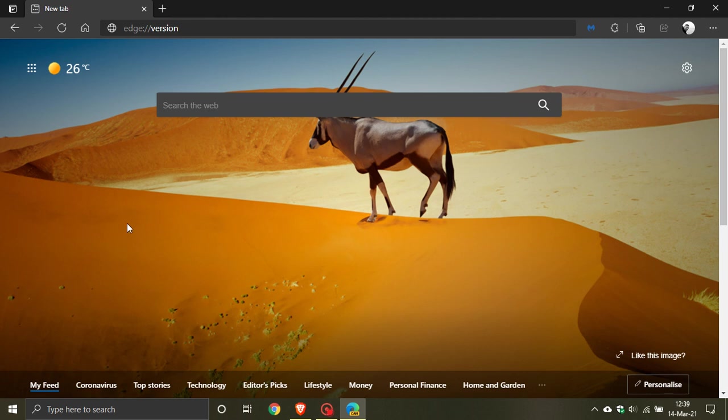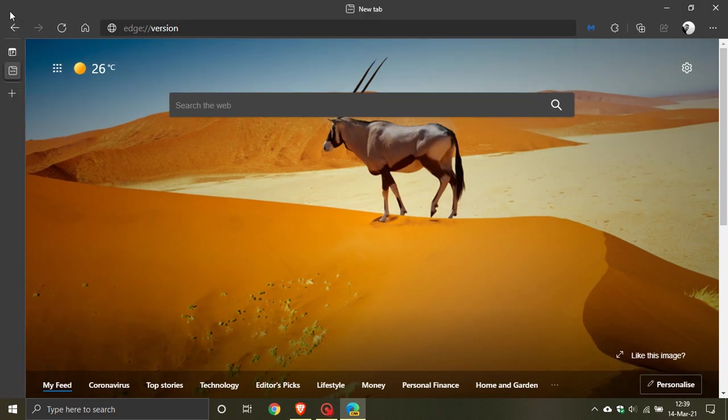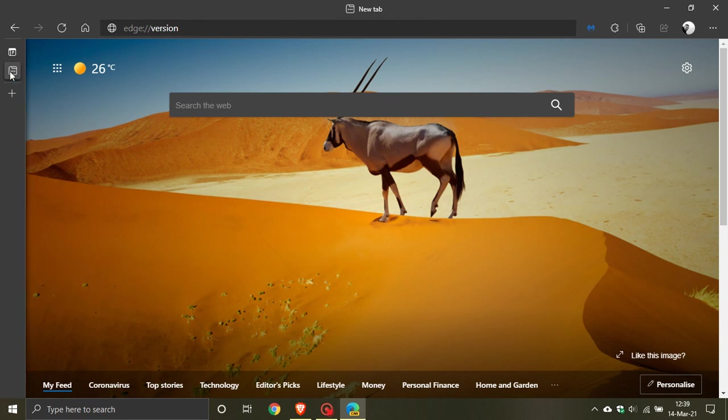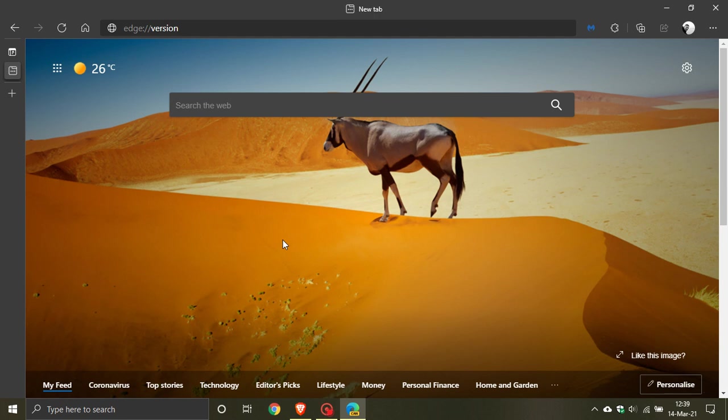With the release of the vertical tabs feature, which is also available in Microsoft Edge stable version 89, you can see that the title bar at the top is still there when we use vertical tabs. Especially on smaller screens, this takes away valuable screen real estate.